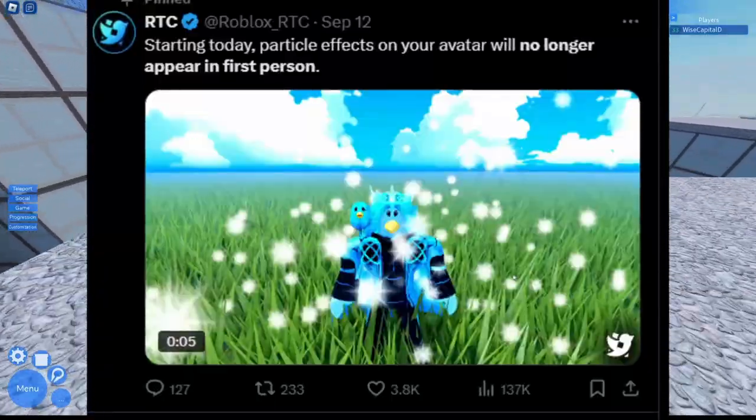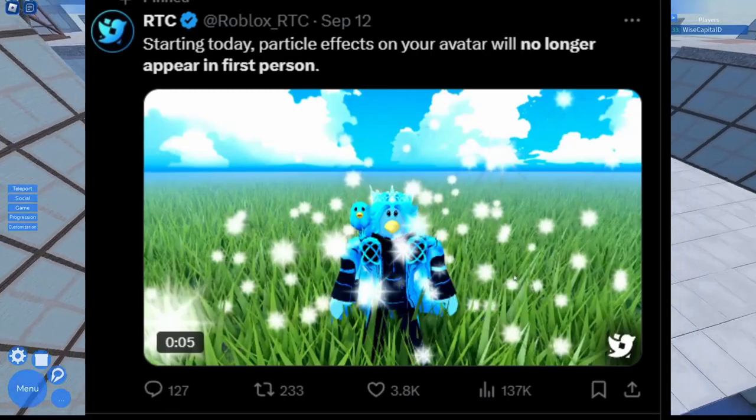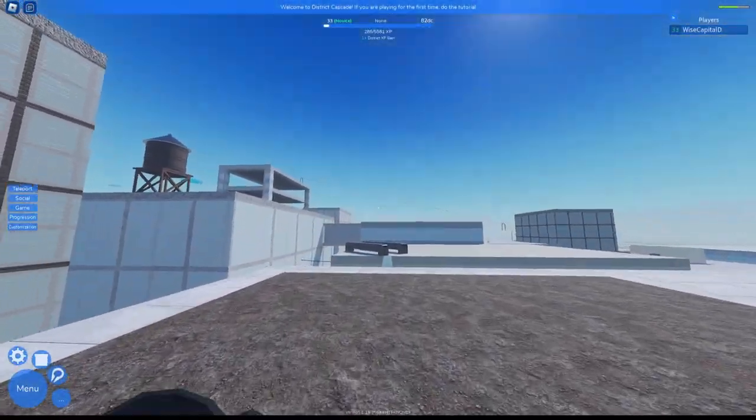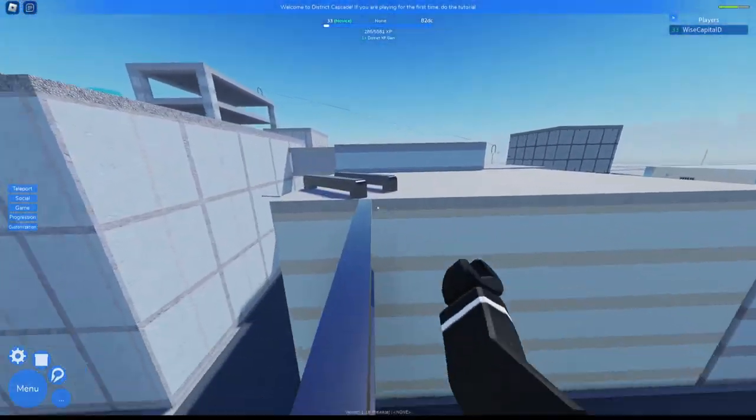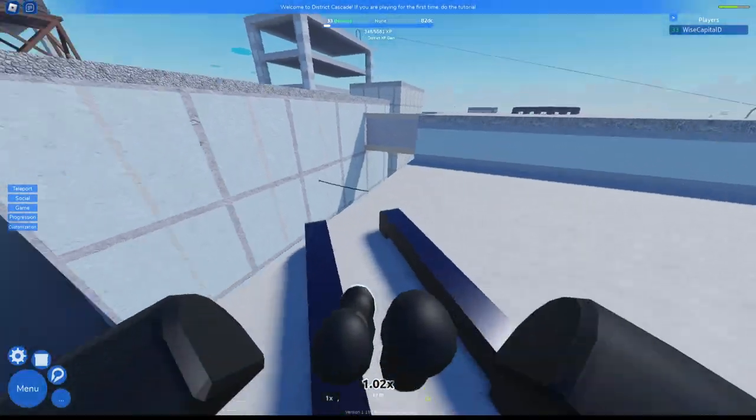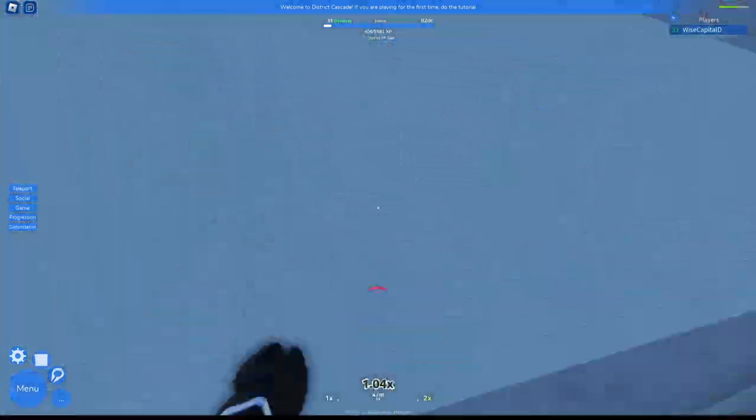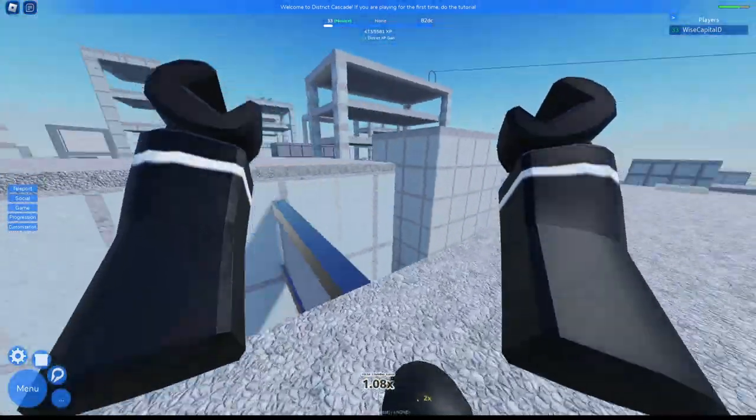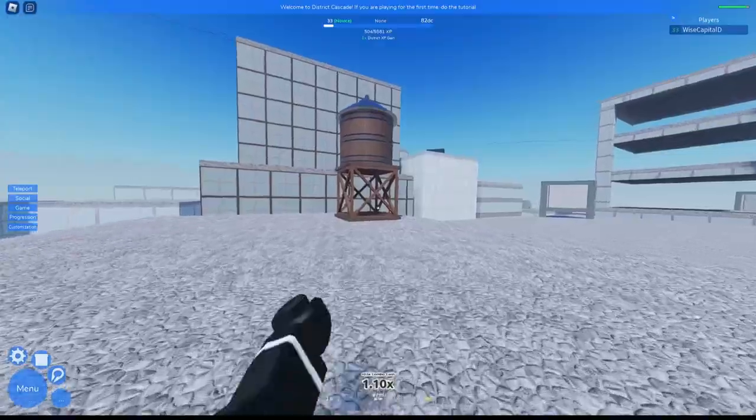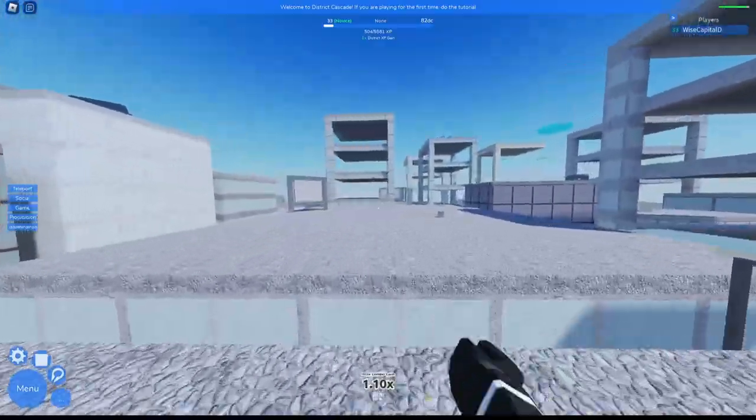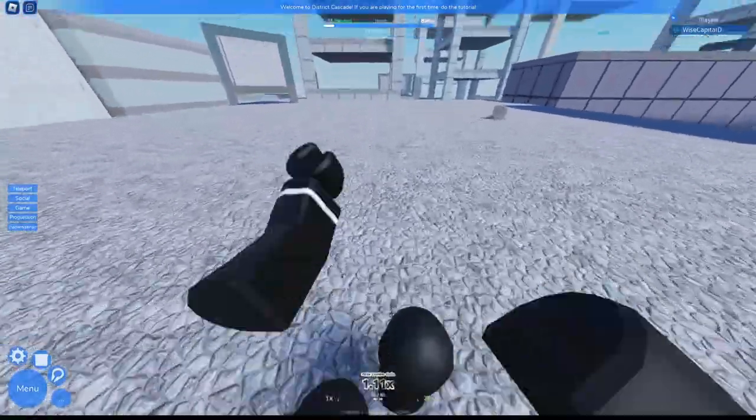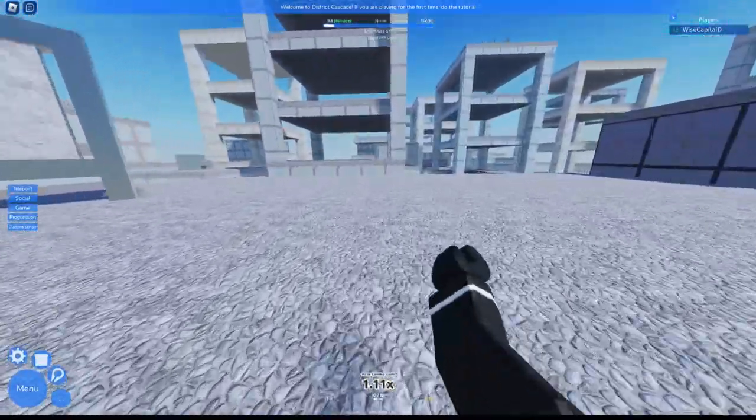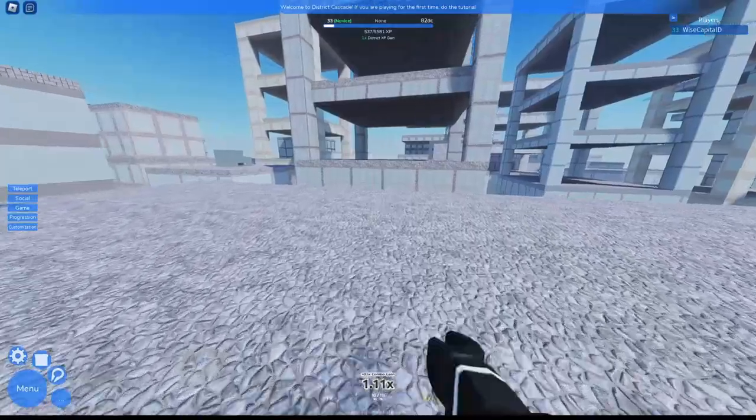Now the next update is that Roblox is starting to remove particles in first person. You know, like whenever you have particles on your Roblox avatar and whenever you go in first person, you see those particles and you can't see anything and it gets annoying. Well, Roblox is removing that, so now you won't be able to see particles when you go in first person, which is pretty cool.